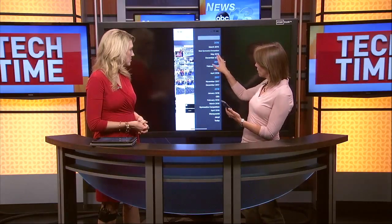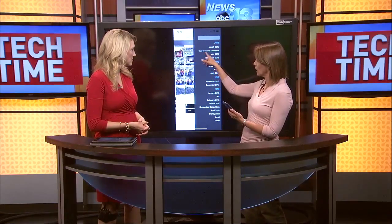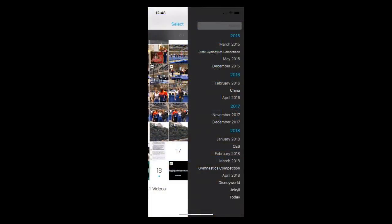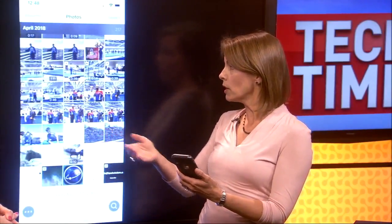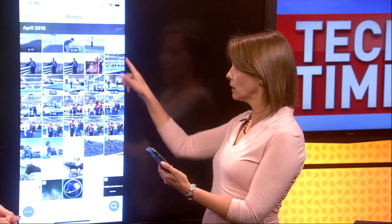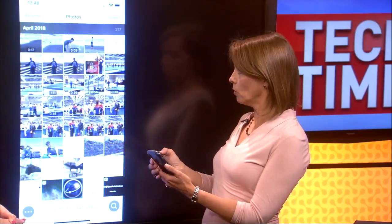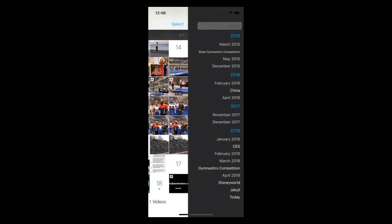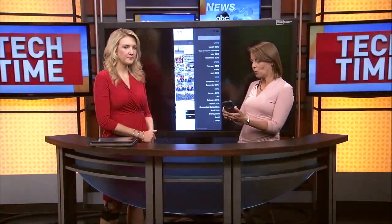In this timeline you can see things like state gymnastics competition, or China, or CES — Consumer Electronics Showcase events. You can add events to your timeline. So for your wedding or your bridal shower, you could select a date within your photo roll, name that event, and it would show up in your timeline so you can jump directly to those photos and group them together — very quickly and very easily.